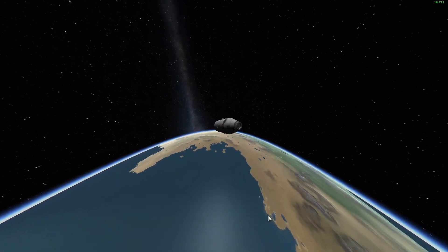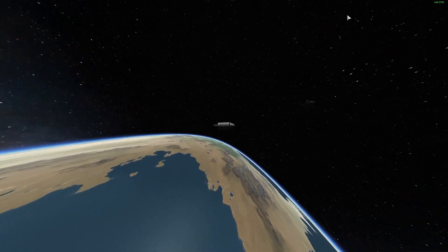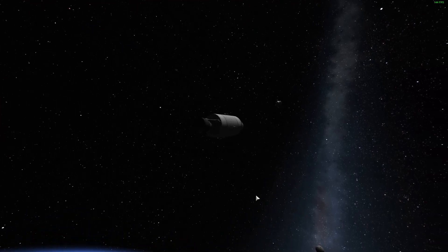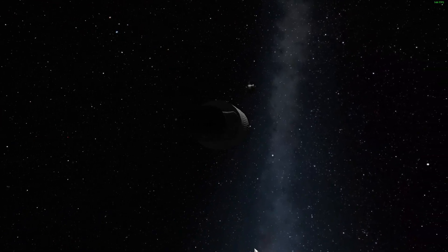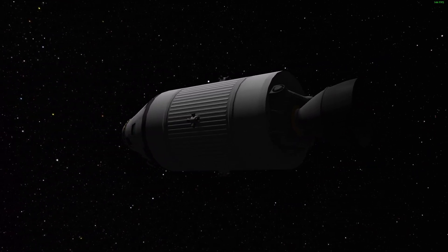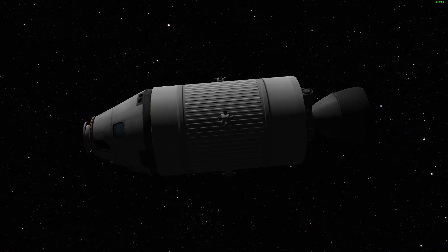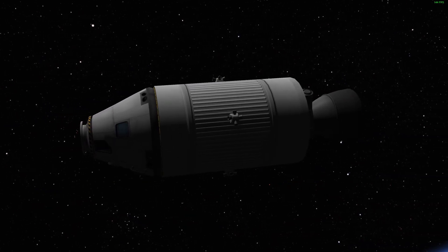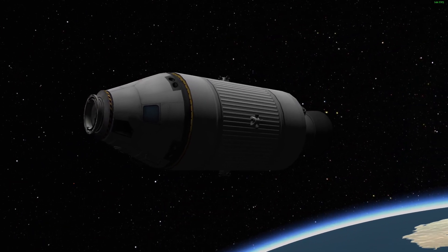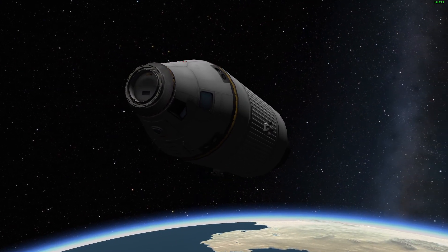If you zoom all the way out, you'll notice we're getting quite a large field of view, and this can be interesting for certain shots. But what I always like to do is scroll pretty close to all the way in, and then use normal zoom to get in there. And now what you have is a camera that's moving around this vessel in a nice cinematic fashion in completely stock. You can just tap WASD on the probe to get a nice view.